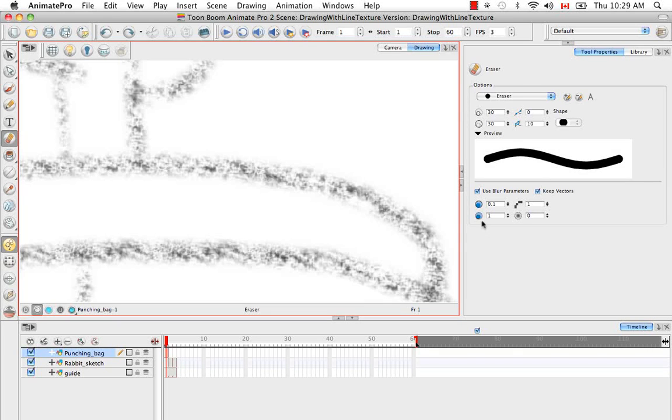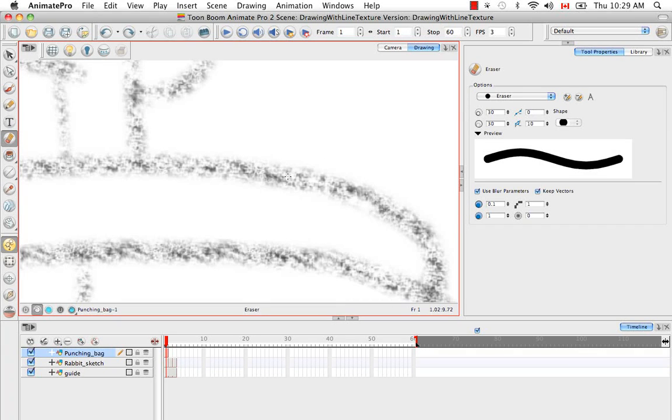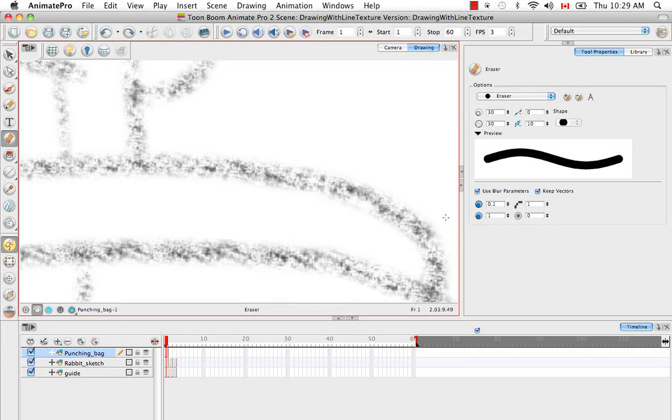Here we have the same parameters we did with the texture brush, the minimum and maximum opacity, which will obviously change the way it picks up the texture and erases it. The same with the hardness.